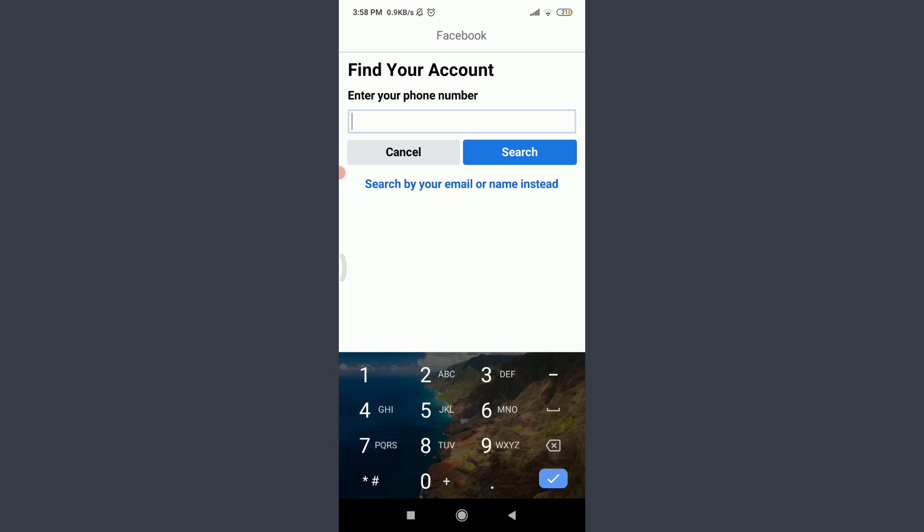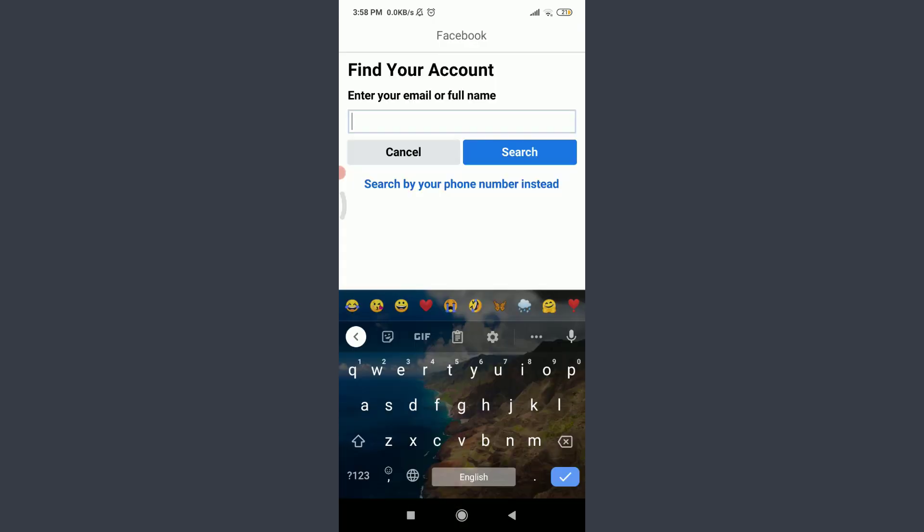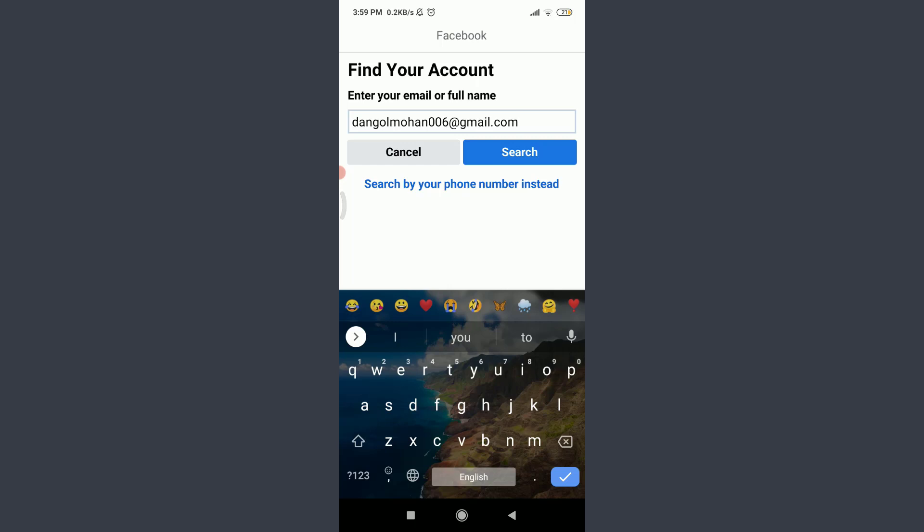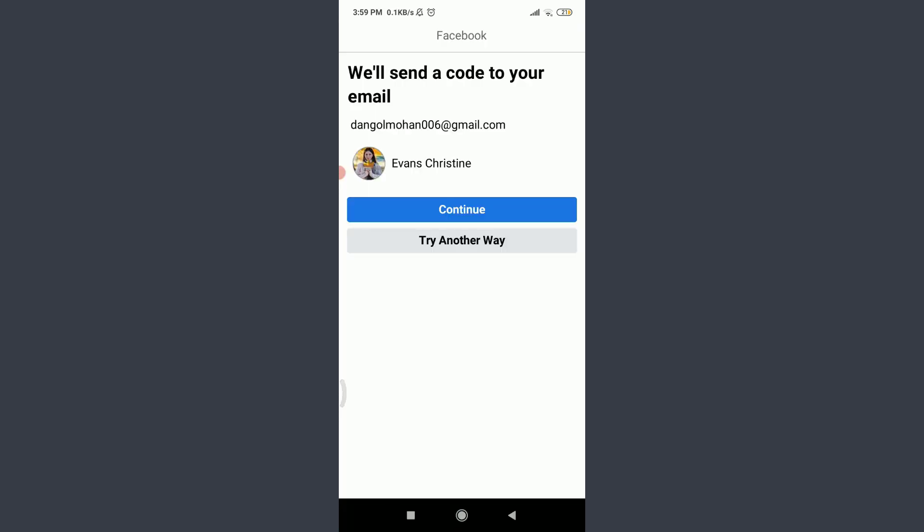You need to enter your phone number, or you can search by your email or name instead as well. I had just created my account through my email address, so I'm going to tap on search by your email or name instead on the bottom, and then enter my required email connected to this. Now you can tap on search next to cancel.